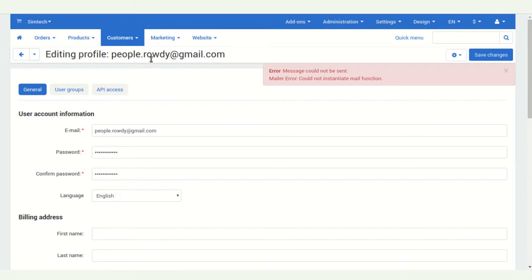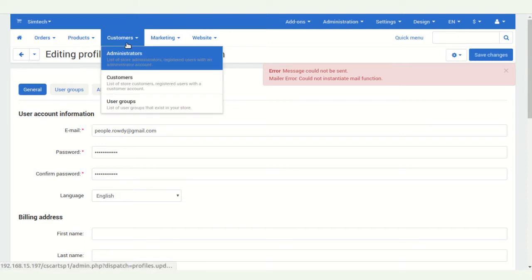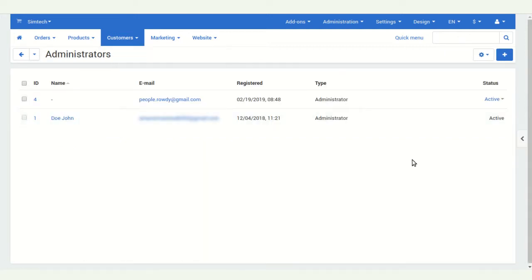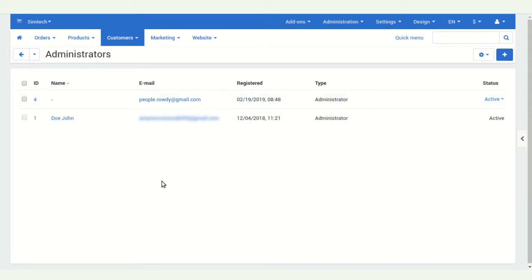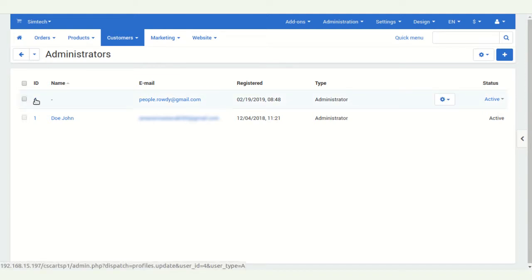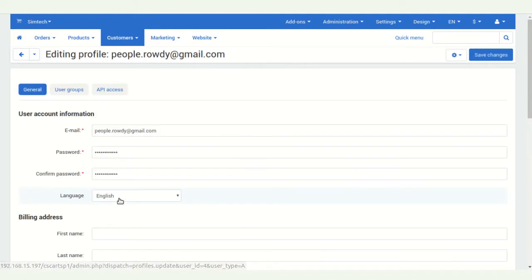When you go to your administration panel again, you will see the credential is already created. For more setup, you have to click on this credential. I am clicking on the ID here.